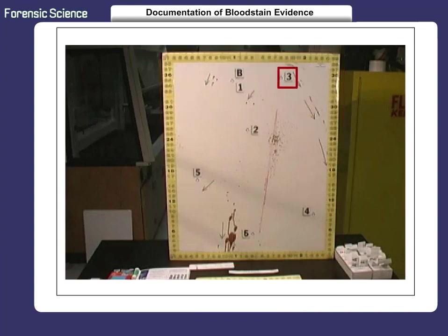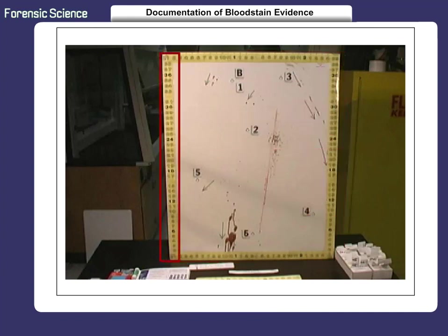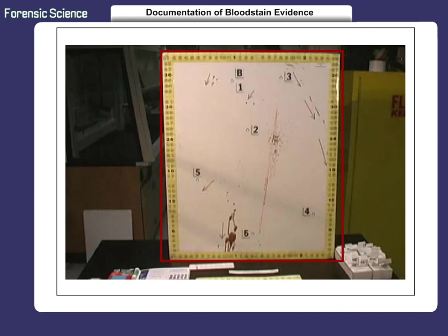Begin by identifying the patterns we want to document. We surround the pattern with yellow, horizontal, and vertical paper scales. When placing the scales, be sure to use reference points such as the floor for a vertical scale and the corner of a wall for a horizontal scale. The surface will be labeled with an adhesive mapping symbol B, and each separate pattern on this surface will be tagged with an adhesive mapping symbol number.